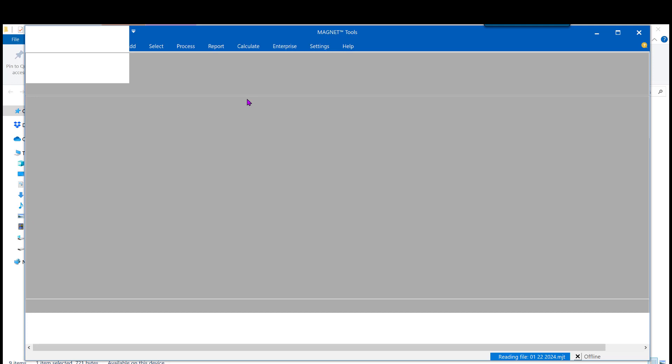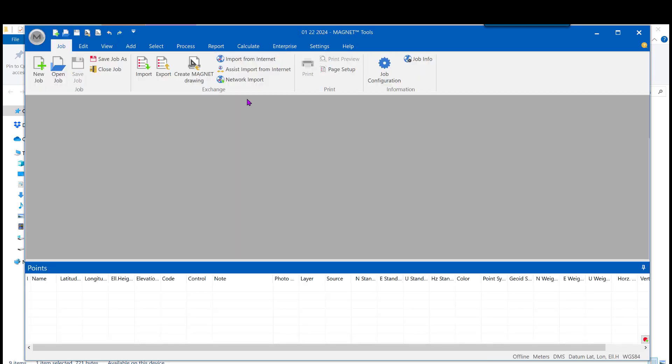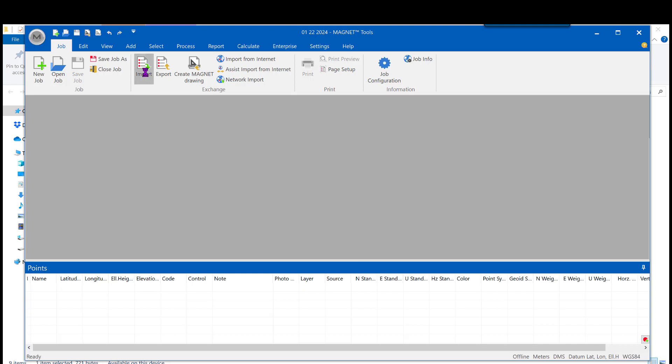So now we have a brand new job, blank canvas. There's nothing in here. We'll go up to the import tab under the job tab.